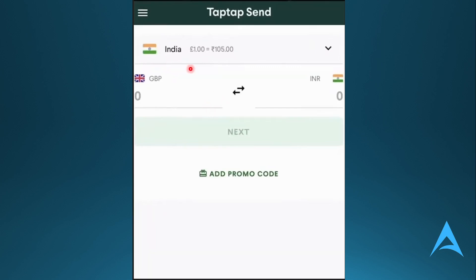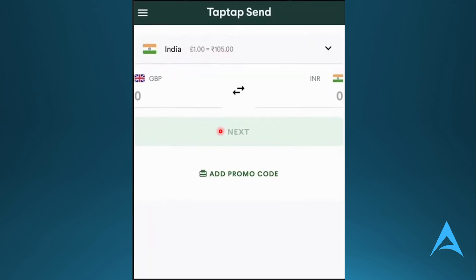All you need to do is simply fill in all your details — select the country, enter the amount you want to send, or simply just enter any amount. Once you do that, just say a dummy amount, and simply click on this next button.